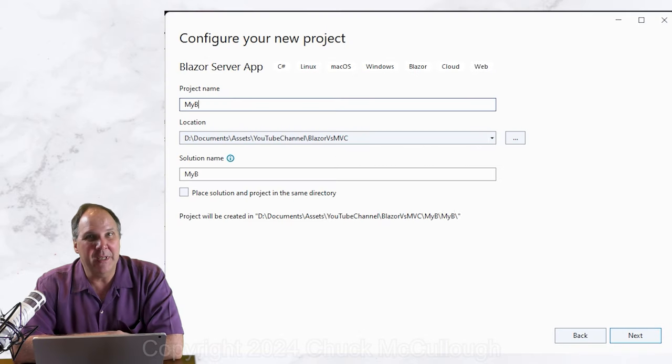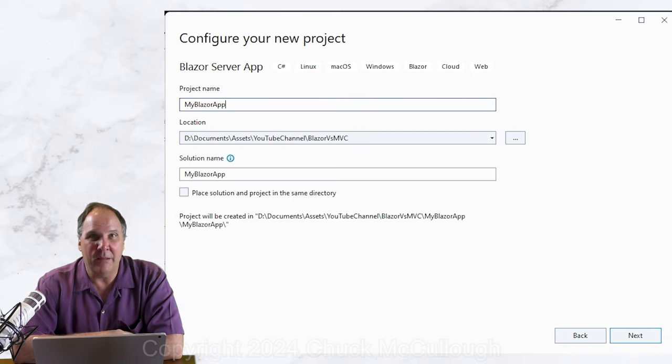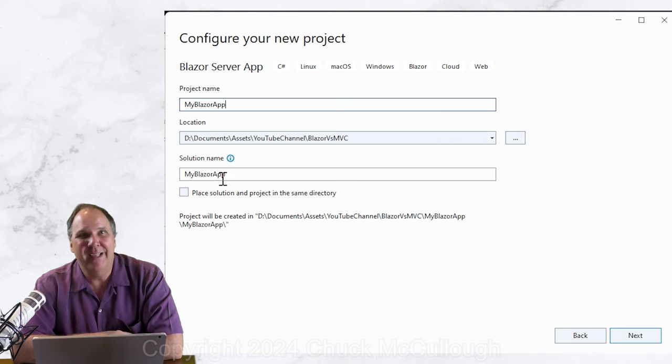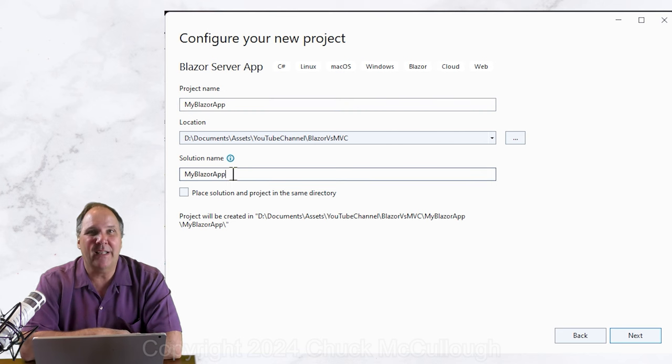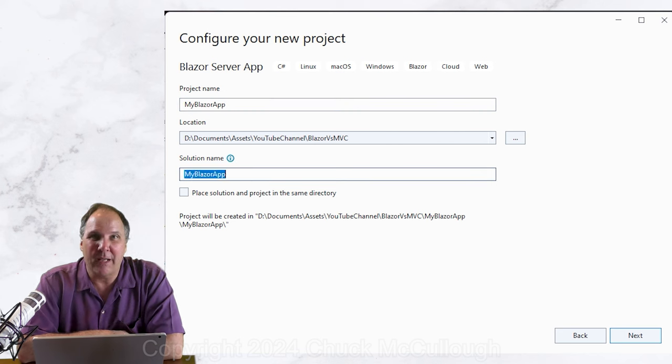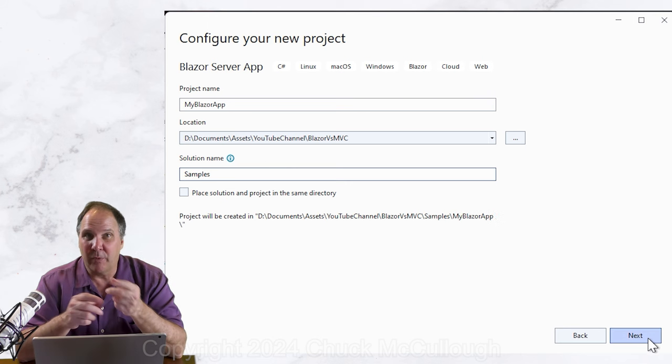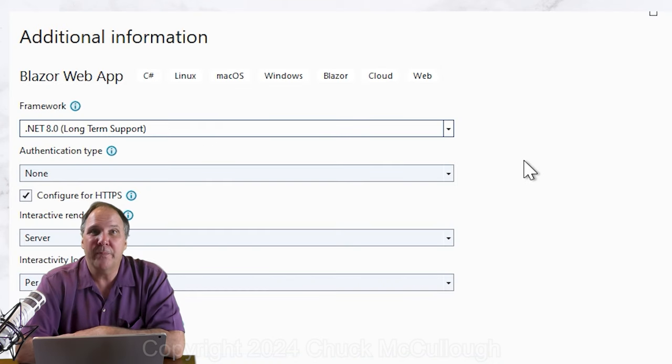On the next screen, give your new project a name like MyBlazor app and select the location for the application. You can change the name of the solution as well if you wish.